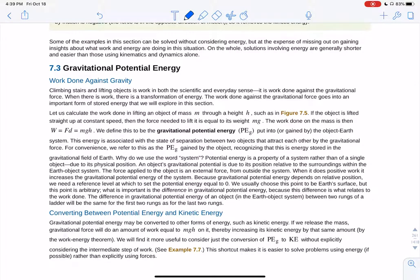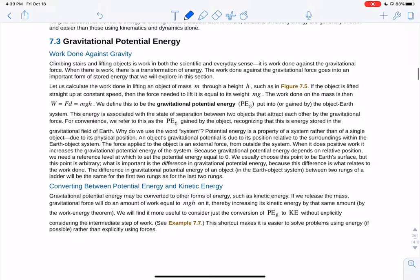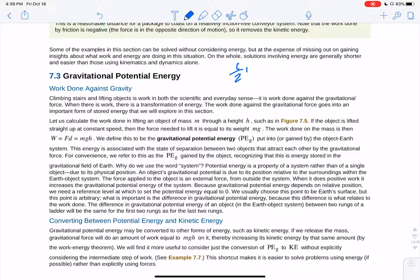Gravitational potential energy is the energy stored when you raise or lower something in a gravitational field. To lift something up, you do work against gravity: the force of gravity is mg, and the displacement is height h, so potential energy has the form mgh. We now have two forms of energy: kinetic energy ½mv², and potential energy mgh.